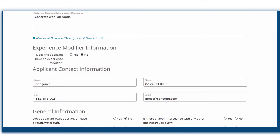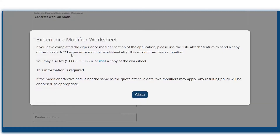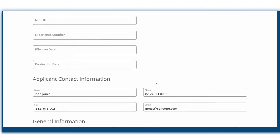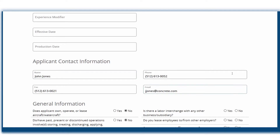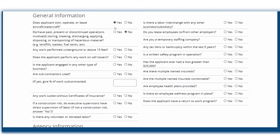If there's an experience modifier, you'll need to provide additional information found on the EMOD worksheet. Next, enter your client's contact information, then answer the questions about their business. You'll notice new questions about the applicant's wellness and return to work programs. Some questions are required, and if you proceed past this page without answering them, you'll be prompted to complete before continuing.